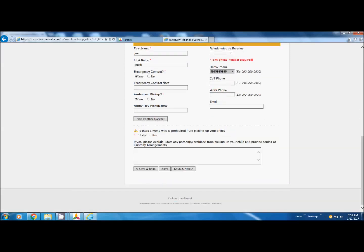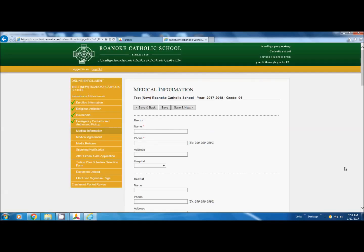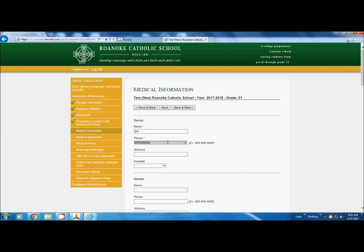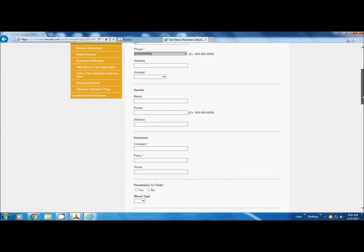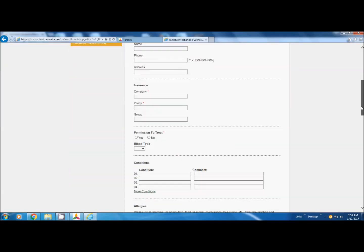And then at the bottom, is there anyone who is prohibited to pick up your child, this would be with a court order. We're going to say no, go to the next, and we have a green check mark. Doctor, Dr. Joe, their phone number. Dentist, notice there's not an asterisk.